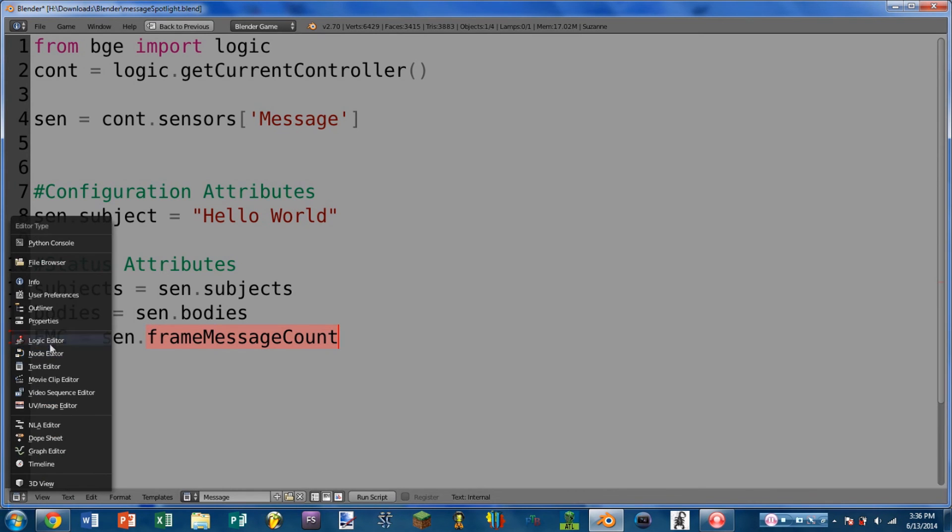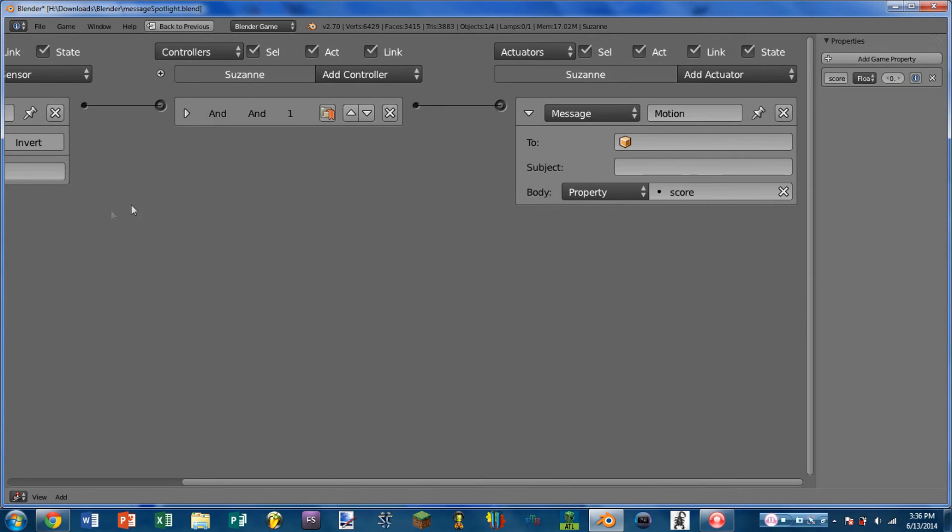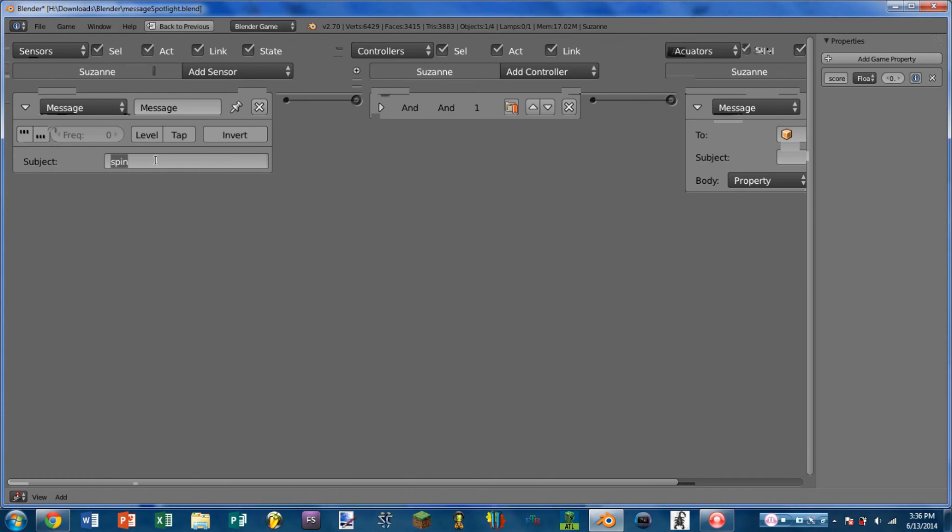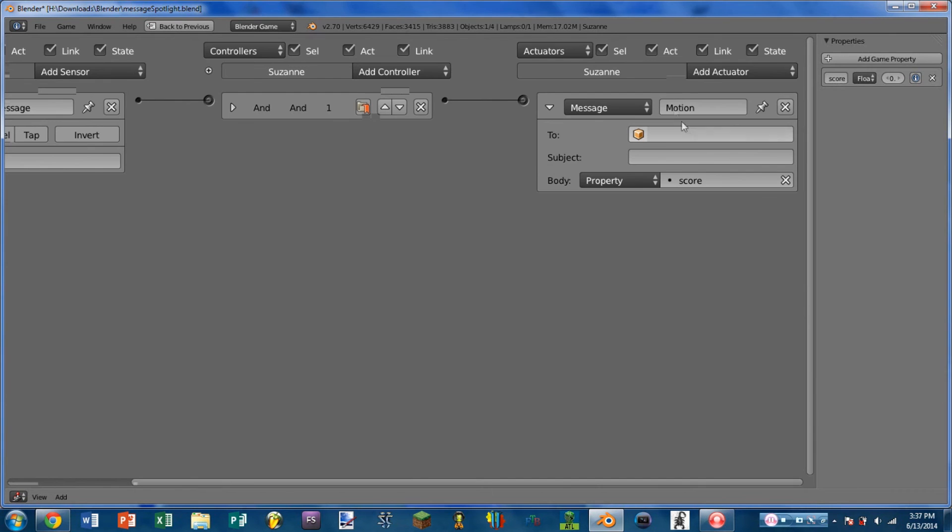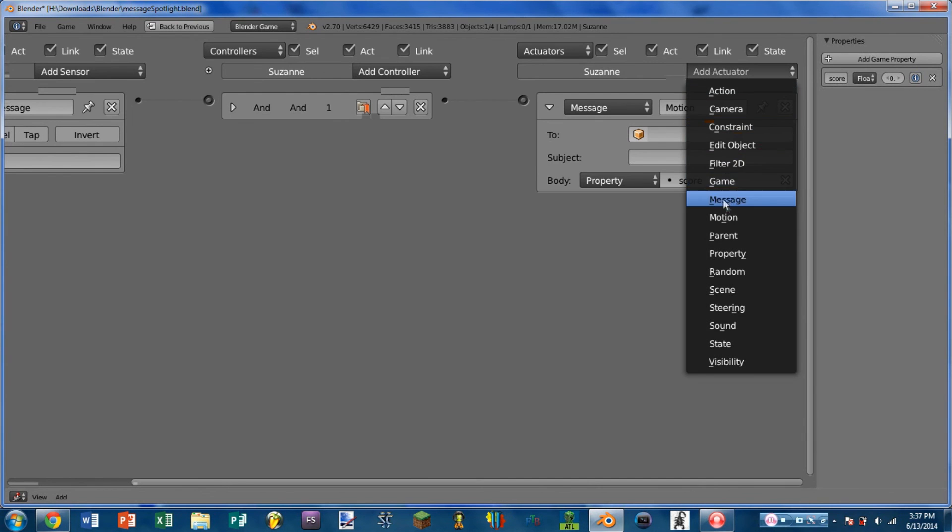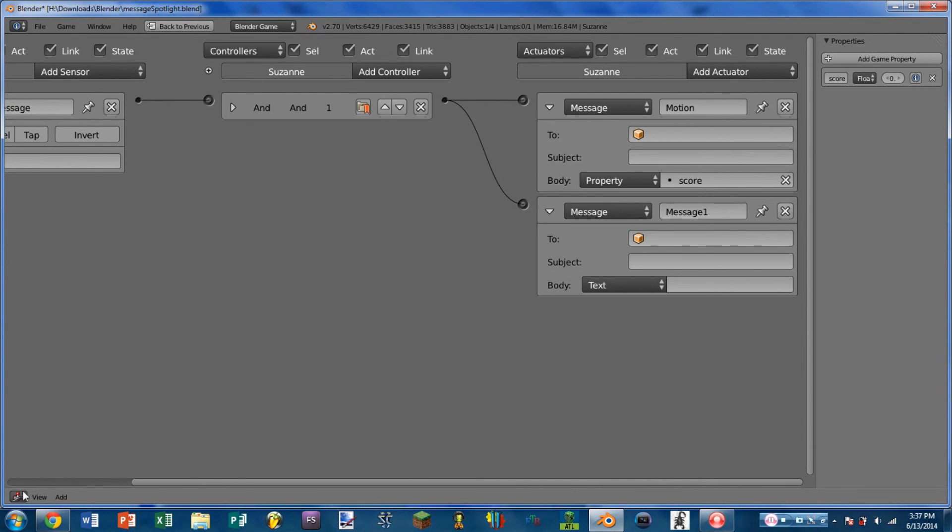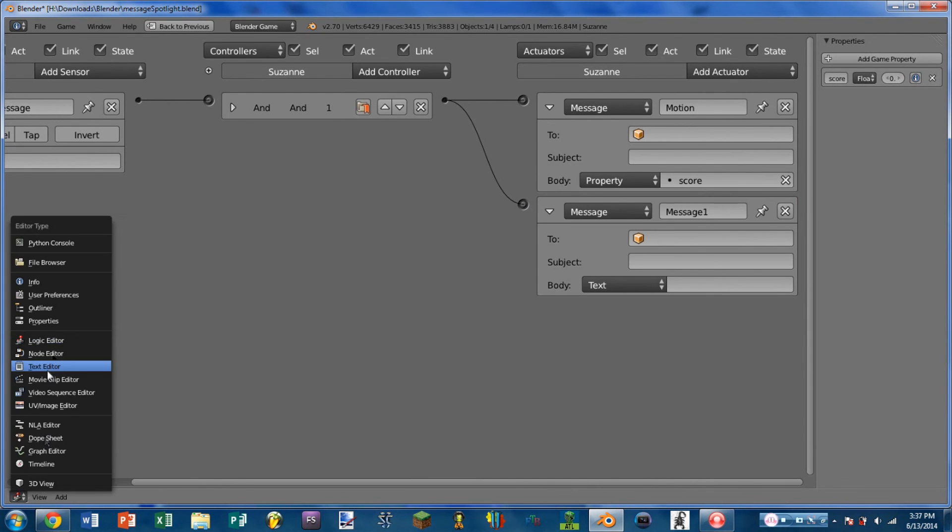So for example, if the sensor's subject line was empty, and you had multiple message actuators, you could then see how many messages this sensor has received with frame message count. And this is going to return an integer, so that will be 0, 1, 2, and so on and so forth.